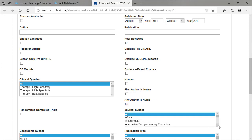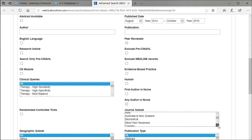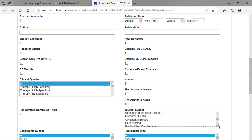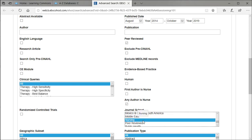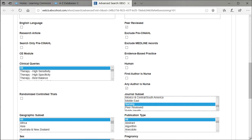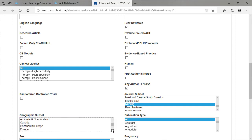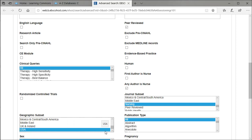If you pick the core nursing subset, it'll be too restrictive a search and may not yield any results. You can pick USA for the geographic subset, and this will assure that everything's published in the US.